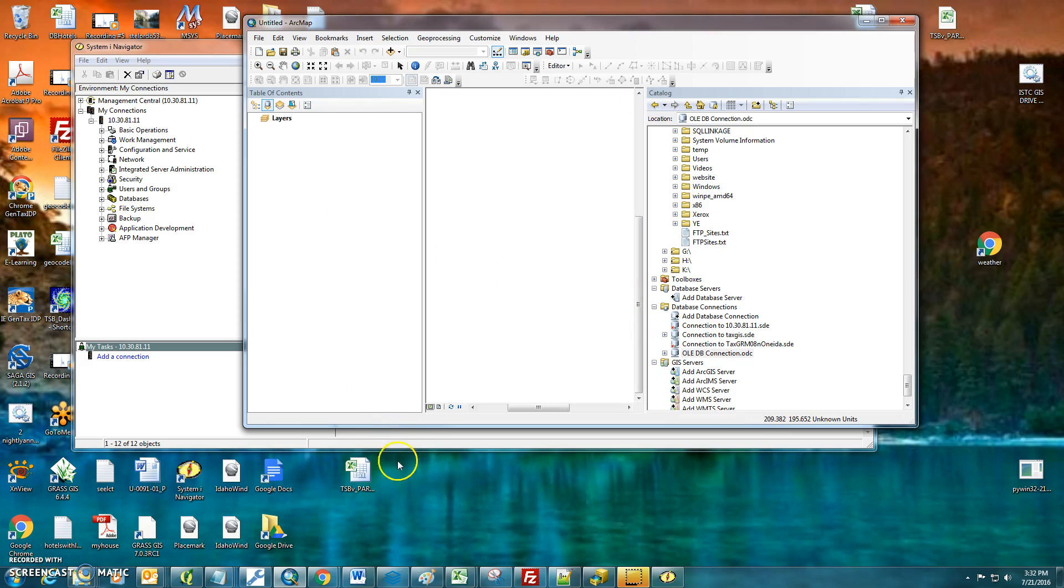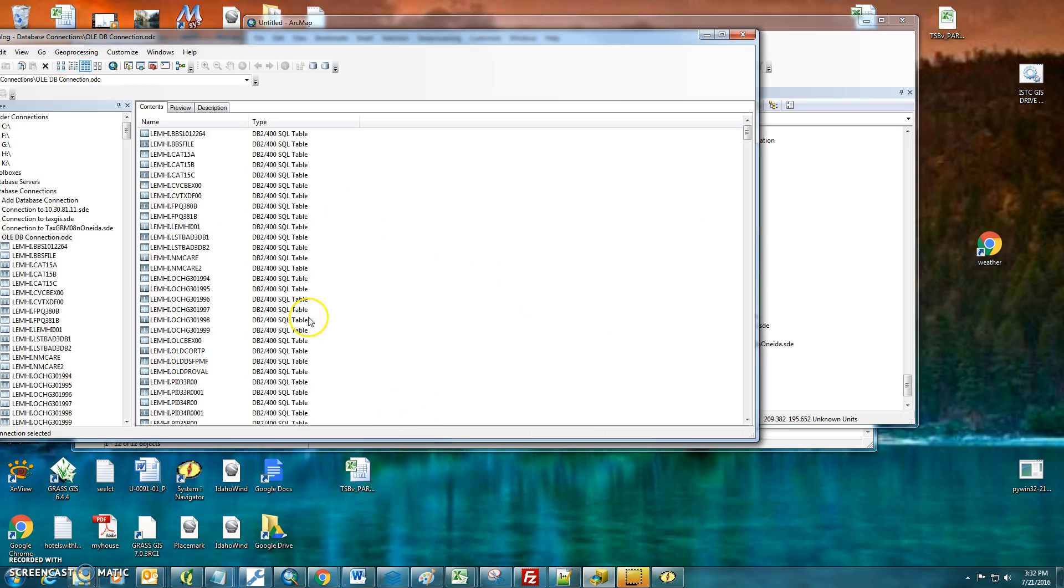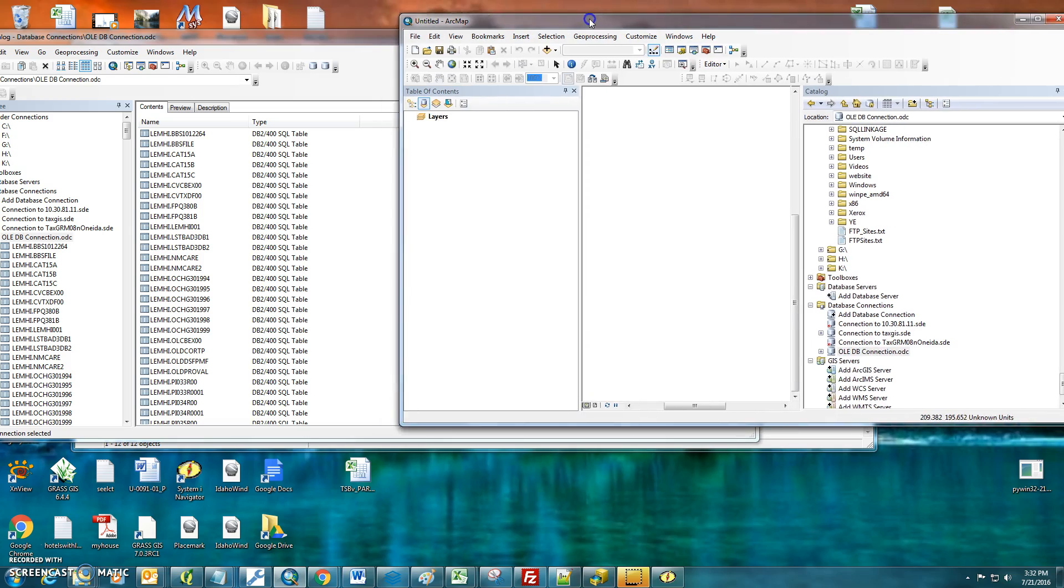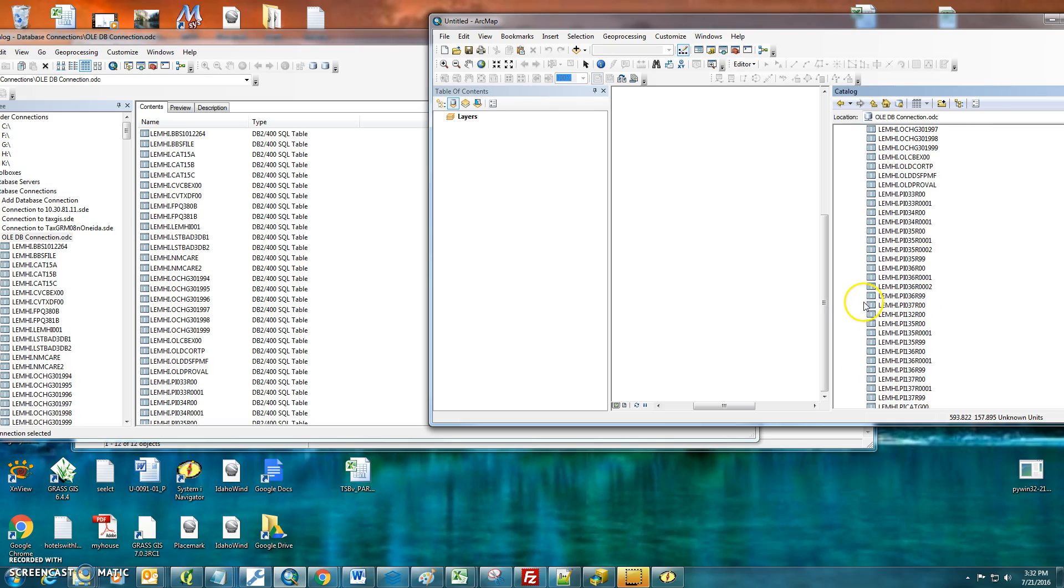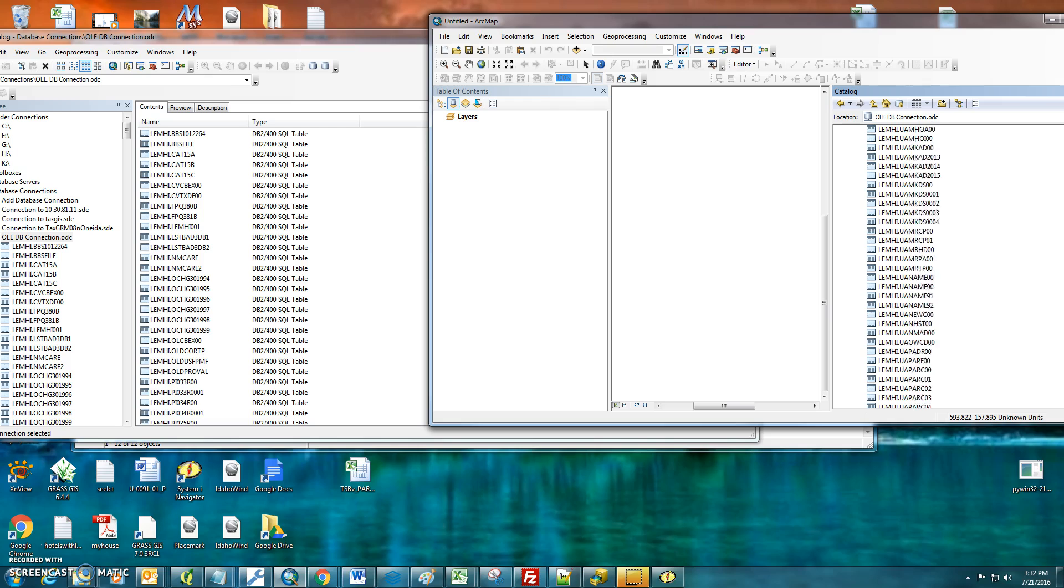But all you need to do, essentially, is just take it out of here and drag it into your database connections in ArcMap. And then you should have this OLEDBConnection link and you should have all of the tables that are in here.